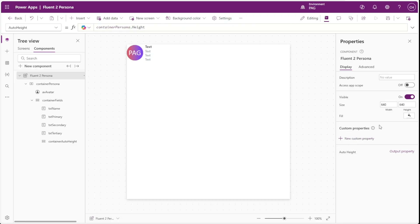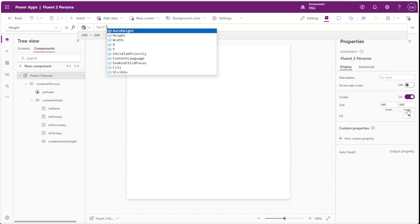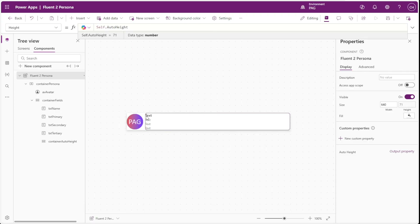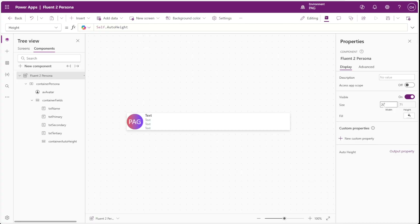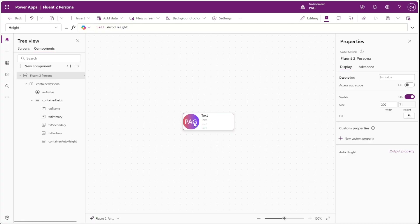So now we'll add our first custom property to auto adjust the height of our actual component, and we'll call this property auto height — an output property of type number. We'll set the value of this to the height of our persona container. Then we can set the height of our component to self dot auto height, and now you can see the component automatically resizes itself to the proper height.